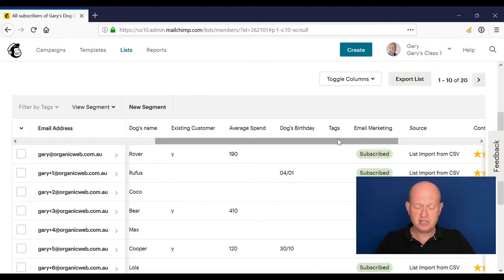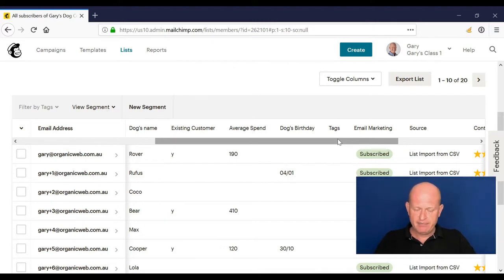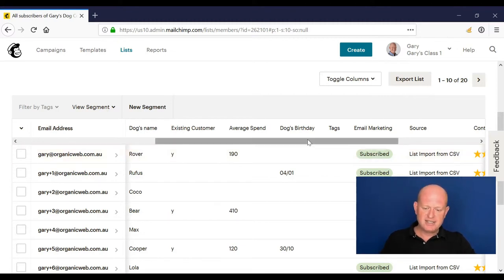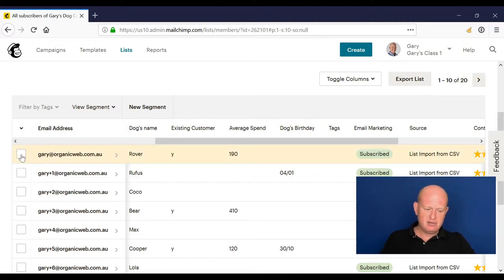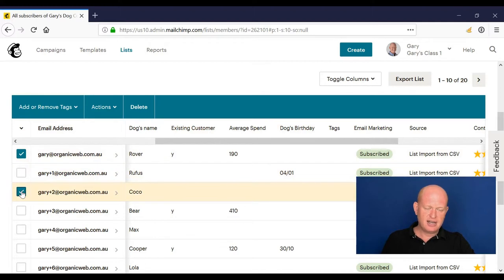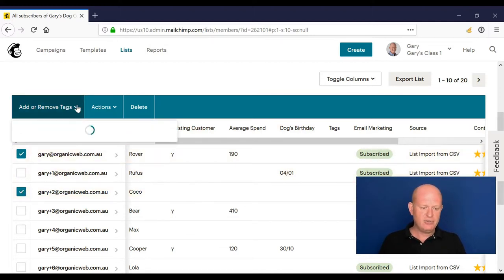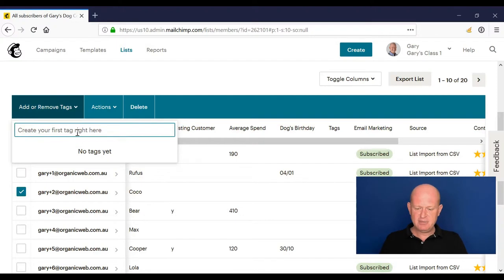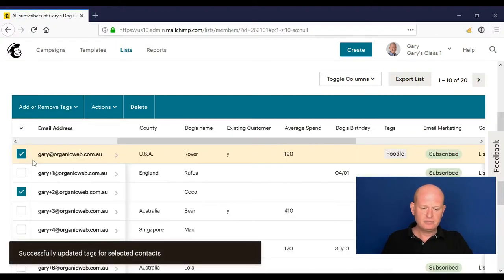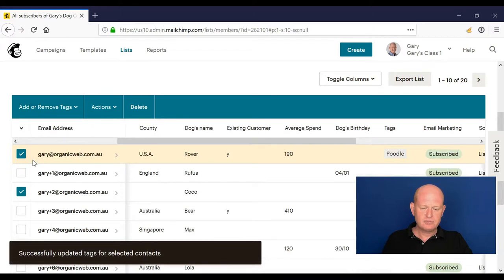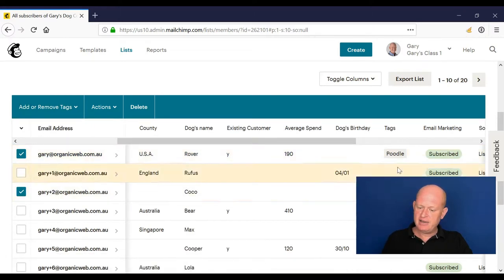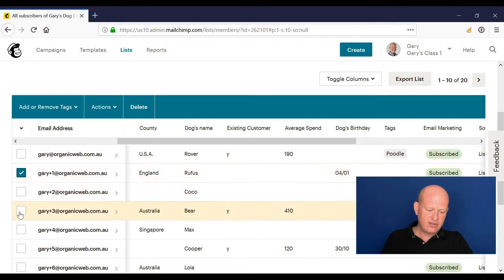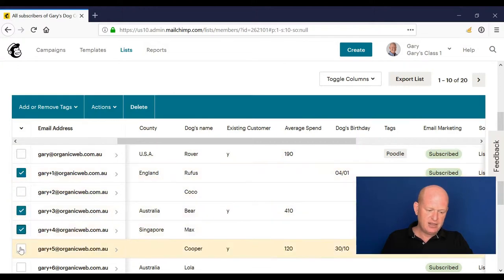Let me show you how tags work. So let's say I sell, for example, dog coats. Maybe I sell for different breeds so I want to know what breed of dog each person owns. I can quite simply click people and go add remove tags and let's say these people own poodles. I could go poodle for example, click poodle and you'll notice I now have tagged these people poodle.